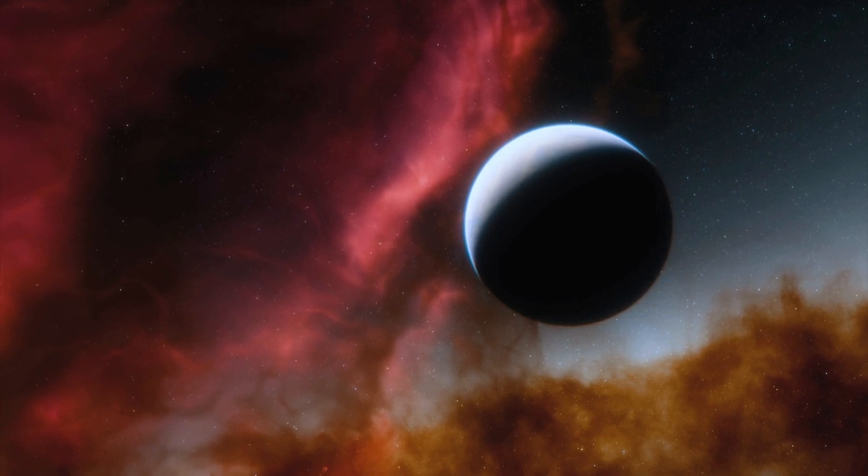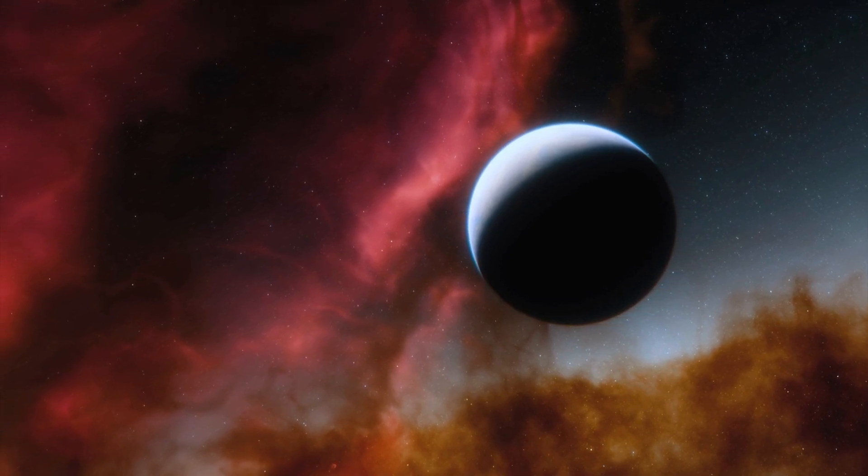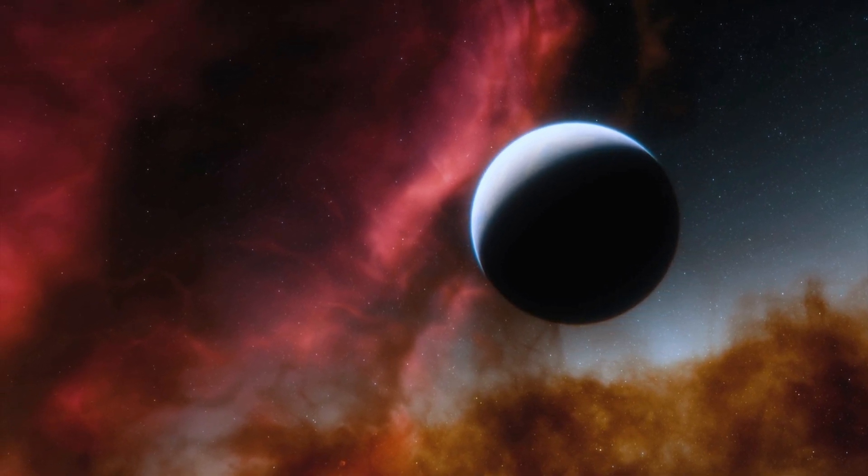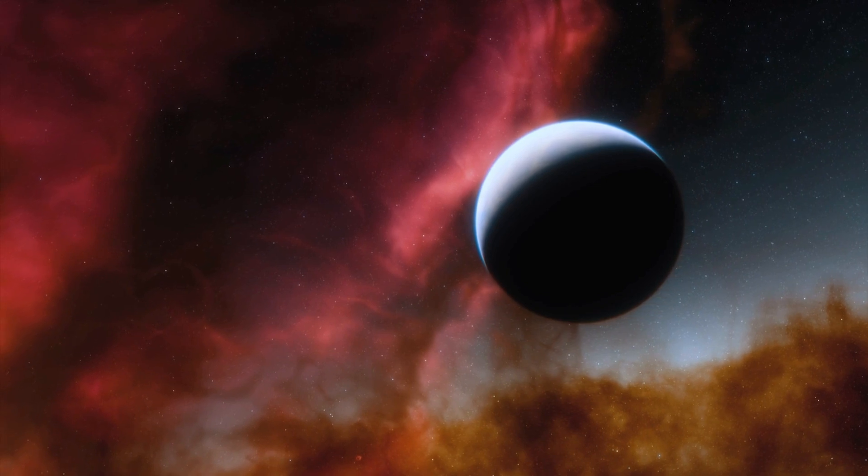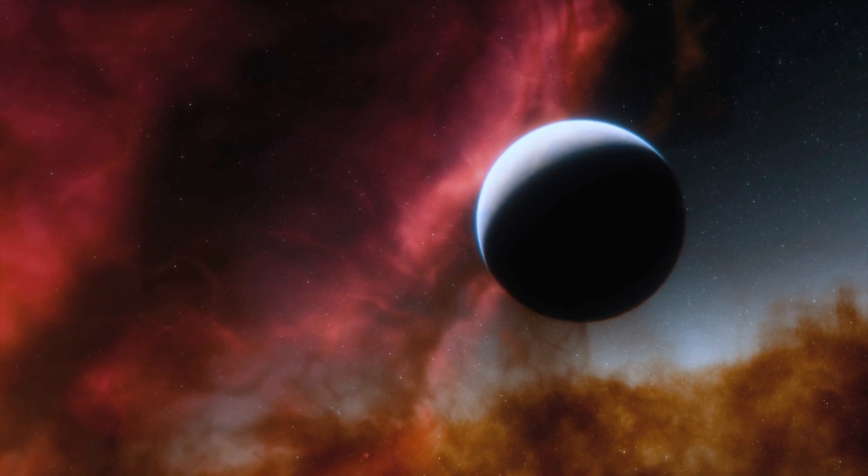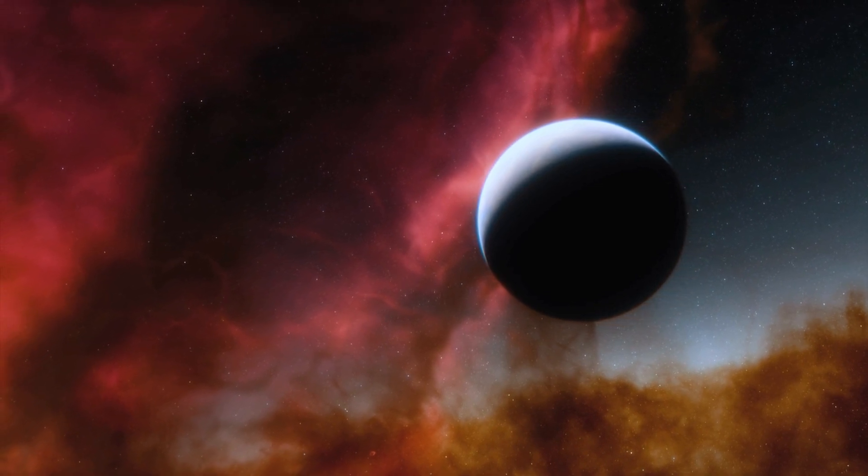Proxima Centauri, the closest star to our solar system, has long been a subject of fascination for astronomers.